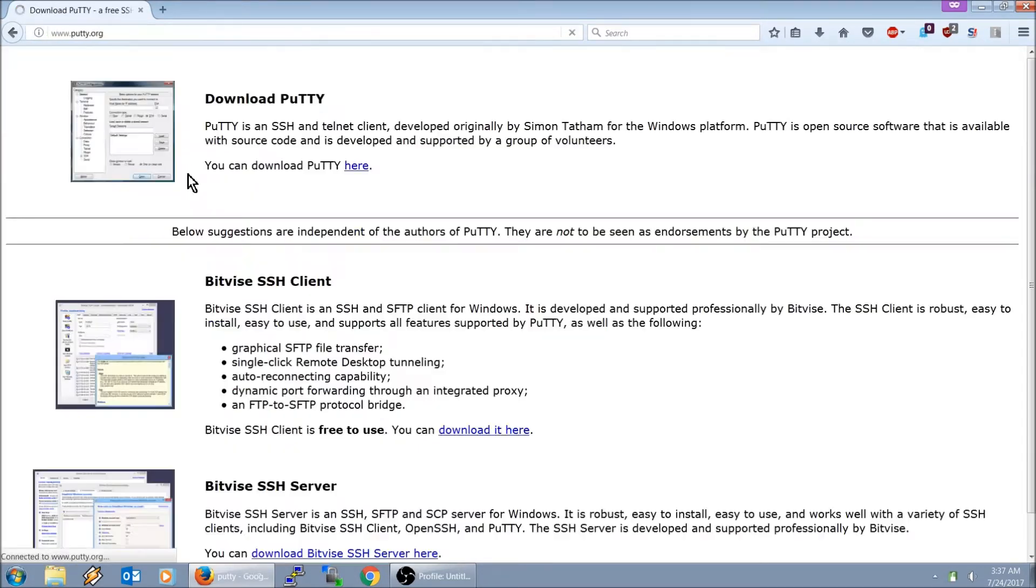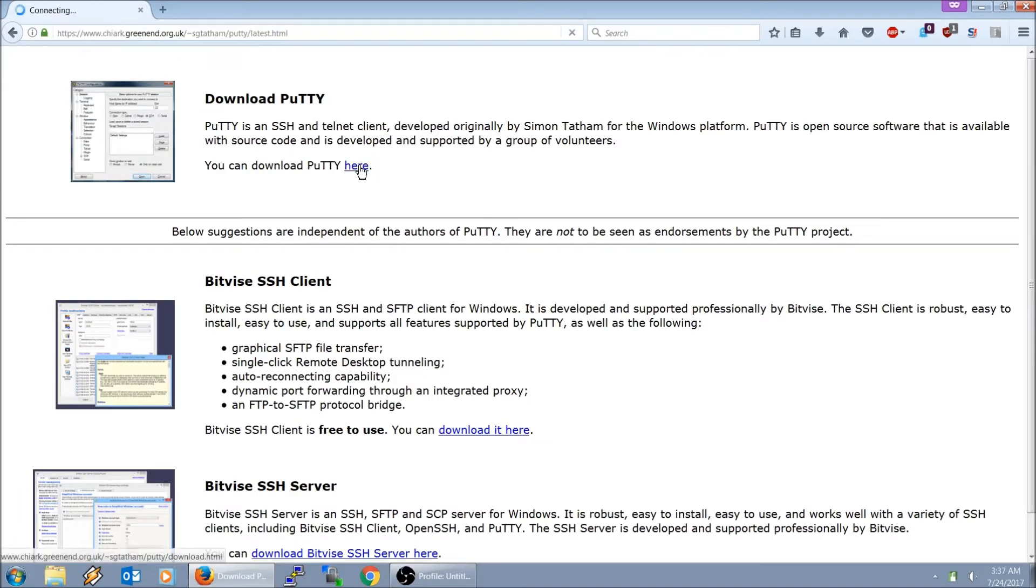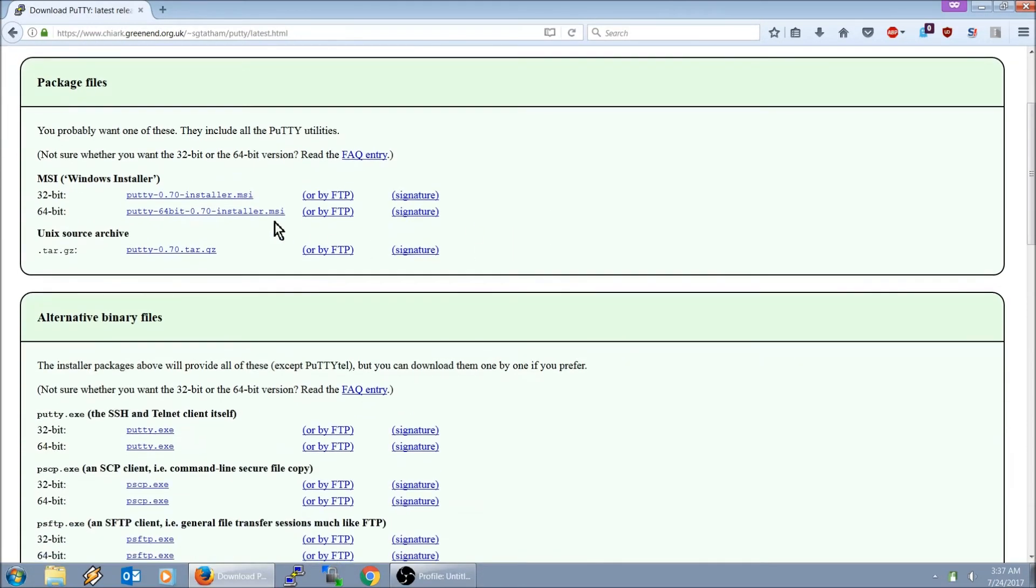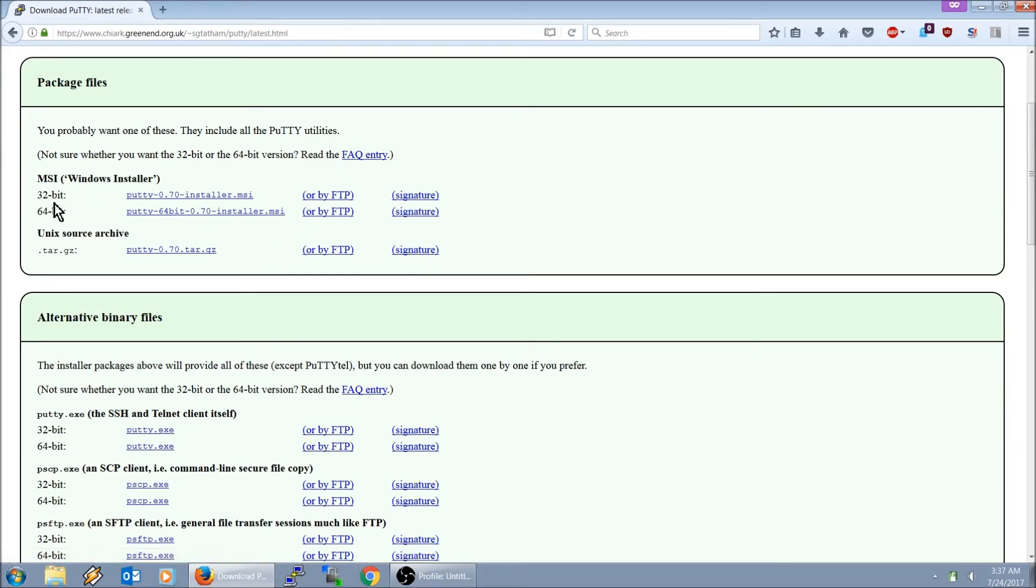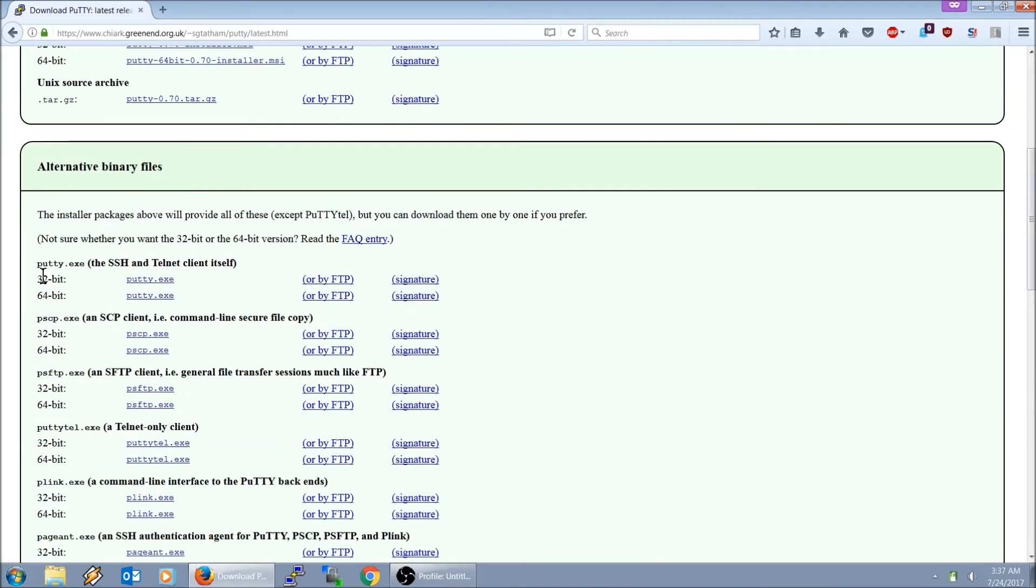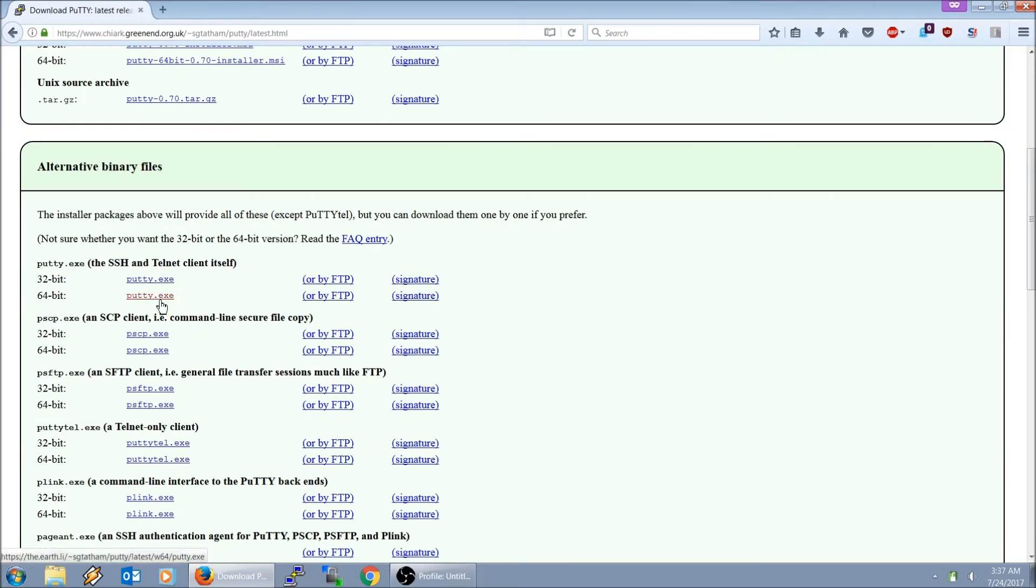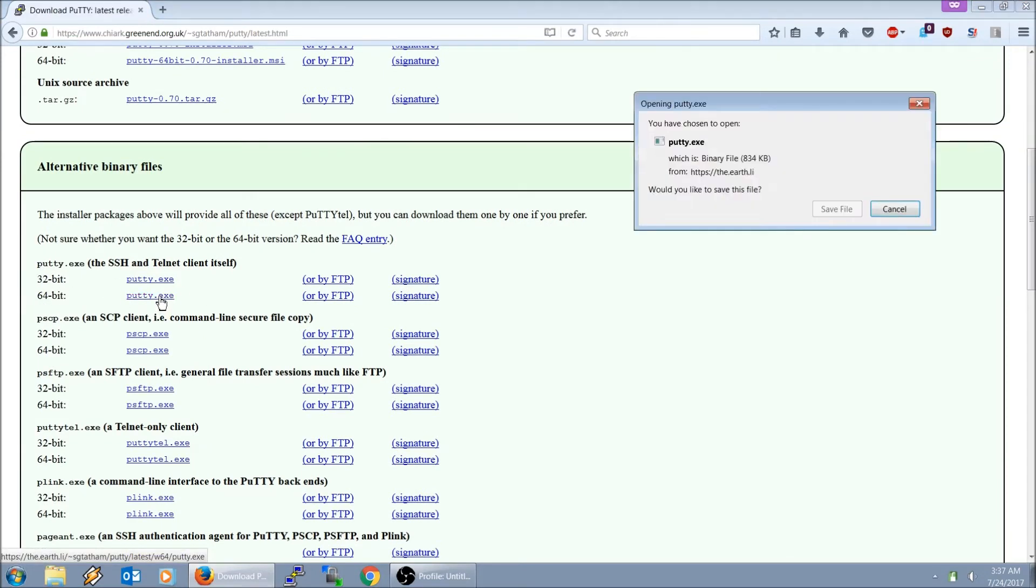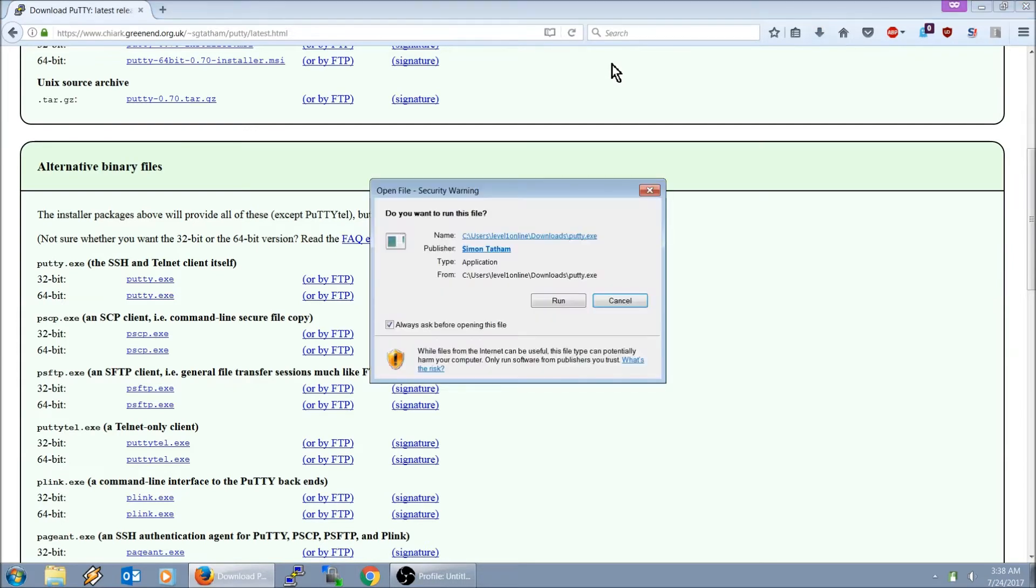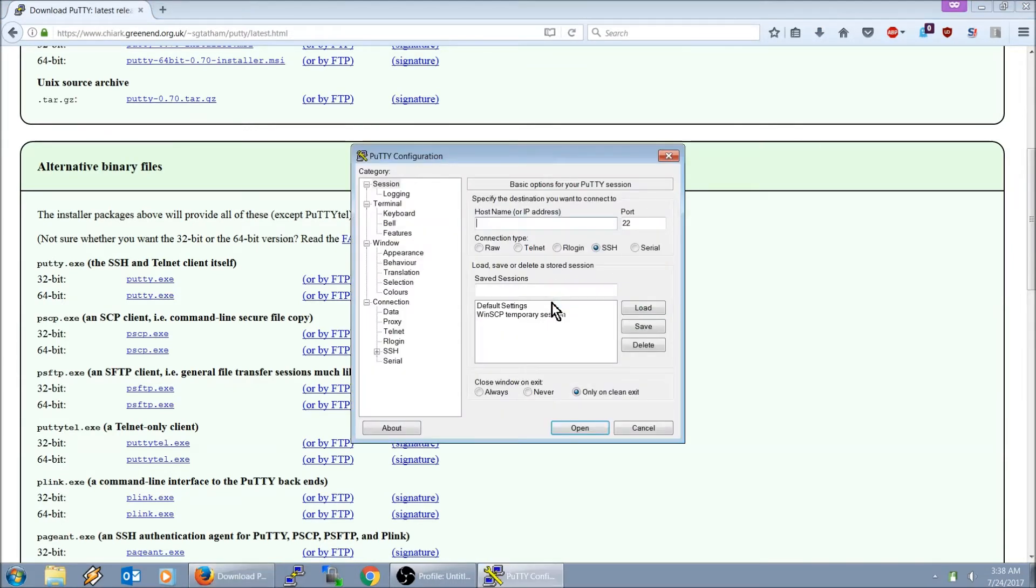We're going to click on the first link, Download PuTTY. You can install the program if you want, depending on your operating system, 32 or 64 bit. I'm going to click on the 64-bit putty.exe, hit save to downloads, and then run it.